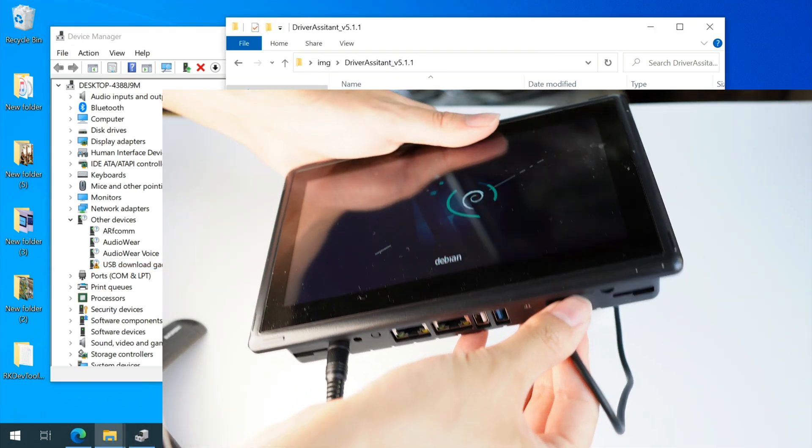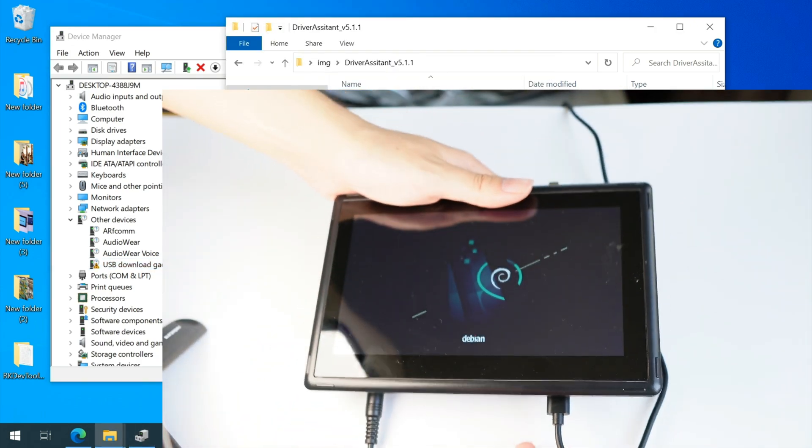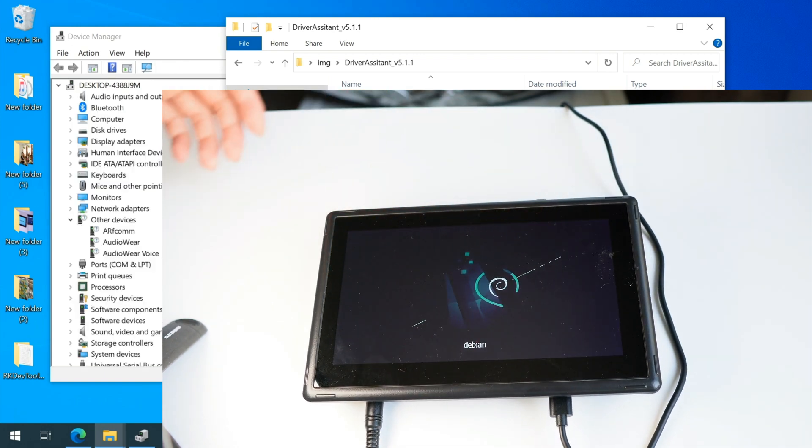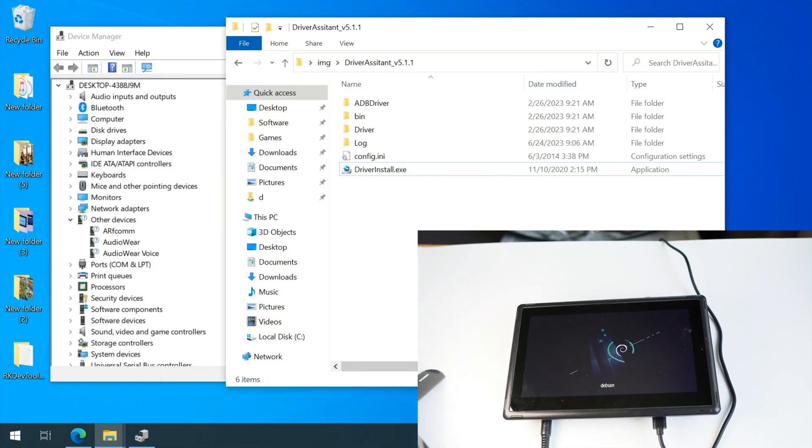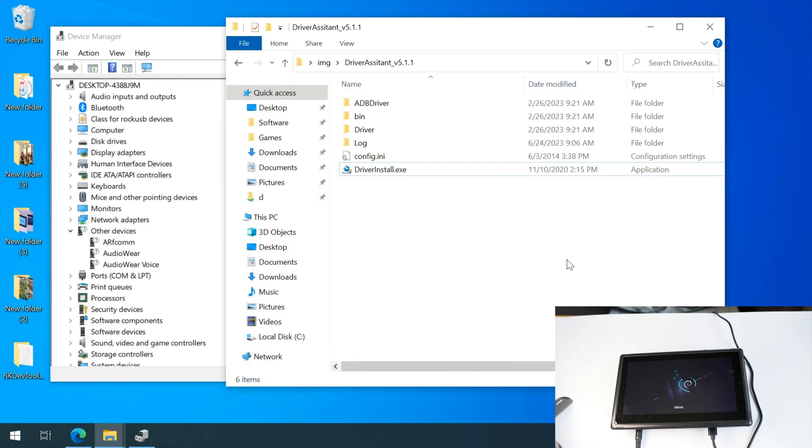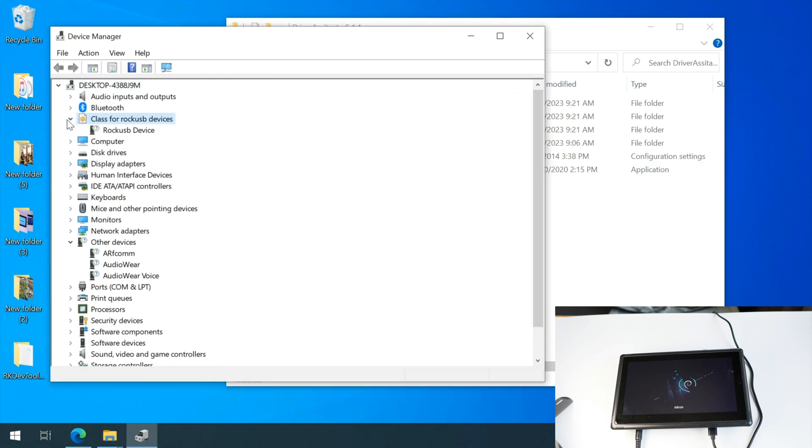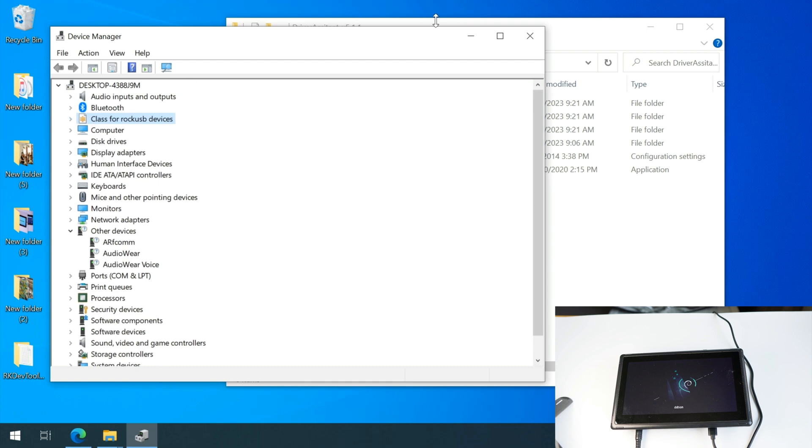Windows still cannot recognize it. Let's unplug and plug back the USB cable. And Windows can detect the device now. You can see there is a raw USB device because this device is already turned into loader mode.